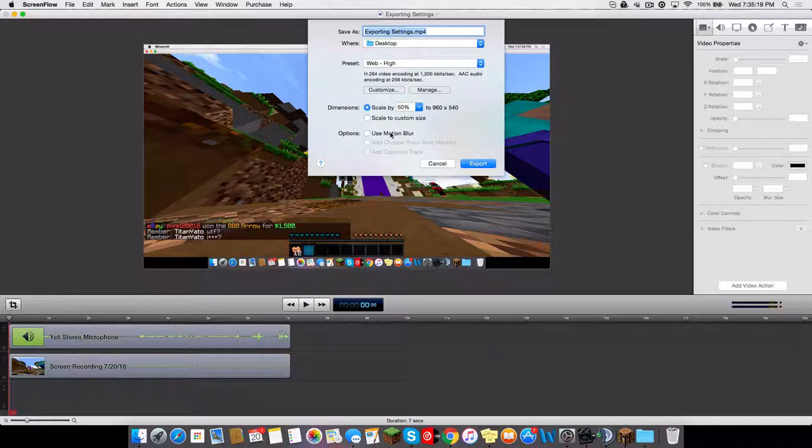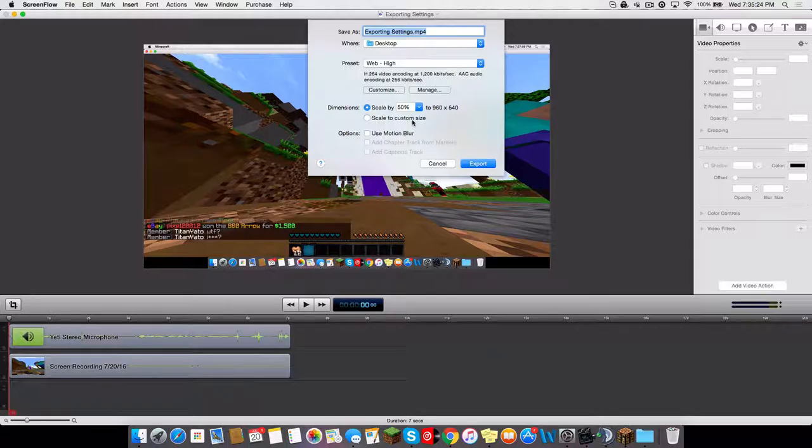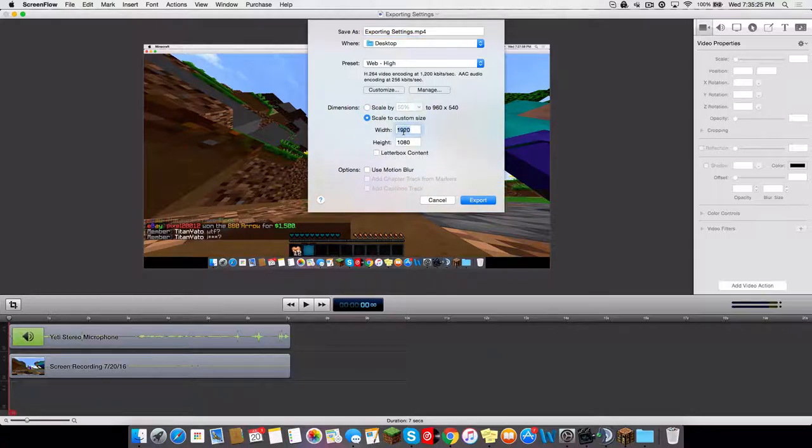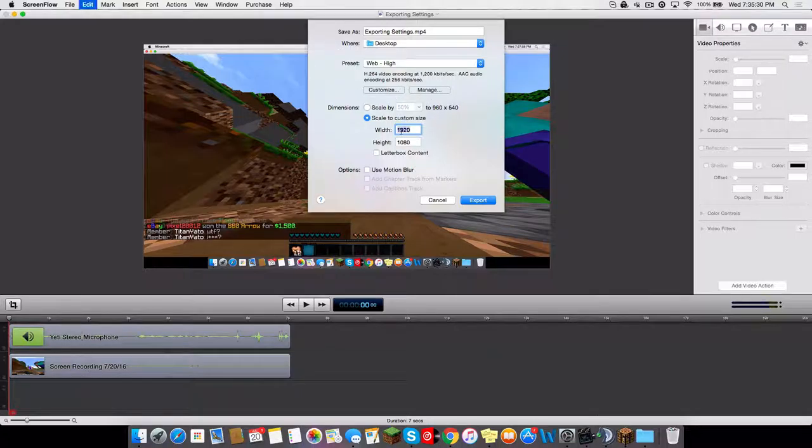Don't use motion blur, it just makes the video not look that good. Scale it to custom size. Put it as 1080p if you want, but I usually have 720p.